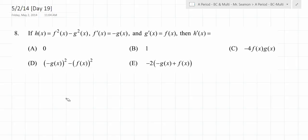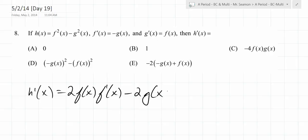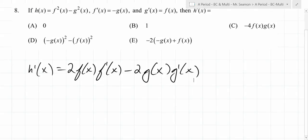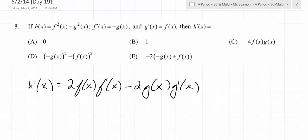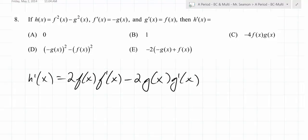So h prime — stop me if I get it wrong — h prime is going to be 2f(x)·f'(x) minus 2g(x)·g'(x), right? And it says f'(x) equals negative g(x), and g'(x) equals f(x). So what do you do, like play around with the substitutions a little bit or something like that?